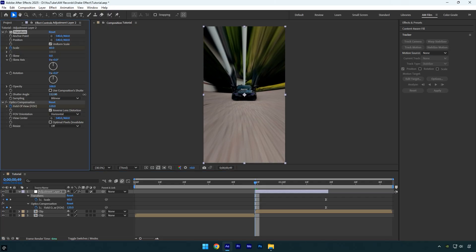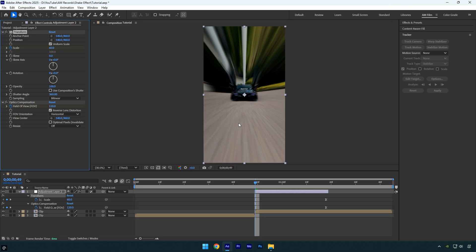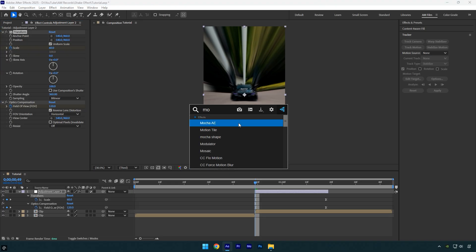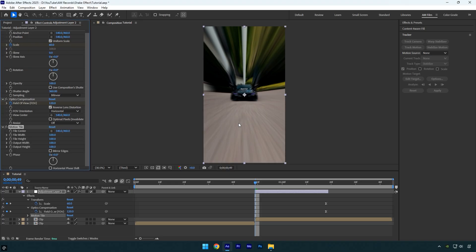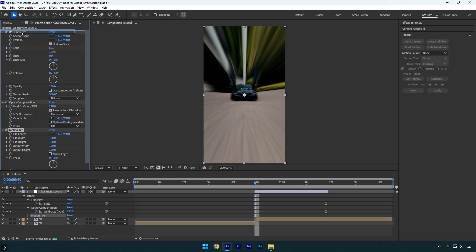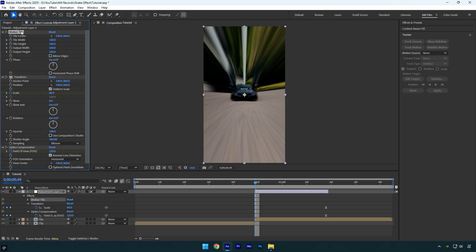Now apply the Motion Tile effect and move it above all other effects, otherwise it won't be applied correctly. Now check Mirror Edges and set both Output Width and Output Height to 150. This will fix the black edges.